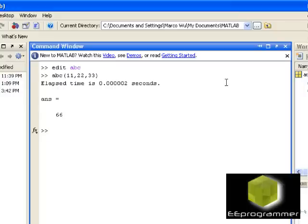You can see the elapsed time is 0.000002 seconds and come up with answer 66. So, it is quite useful in terms of you want to test how fast is the function running in your computer.